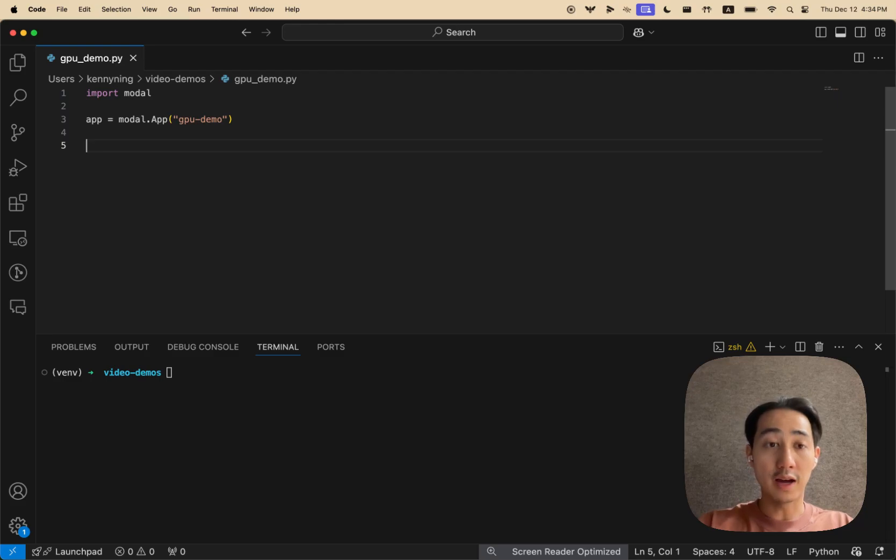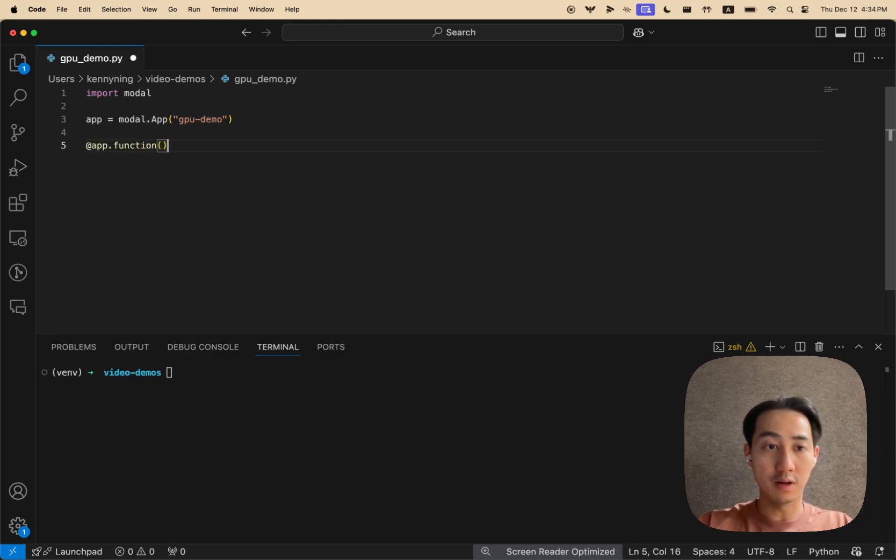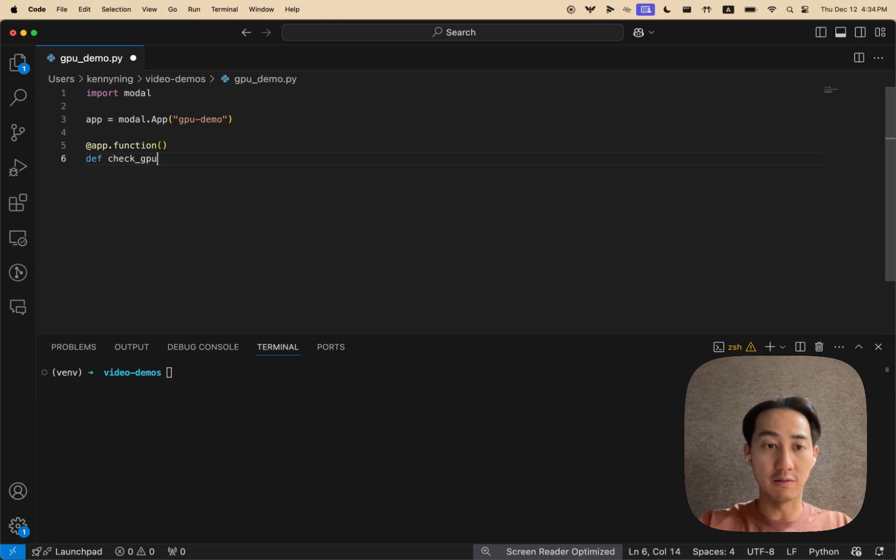Next, you define modal functions on the app, which are decorators on top of ordinary Python functions.